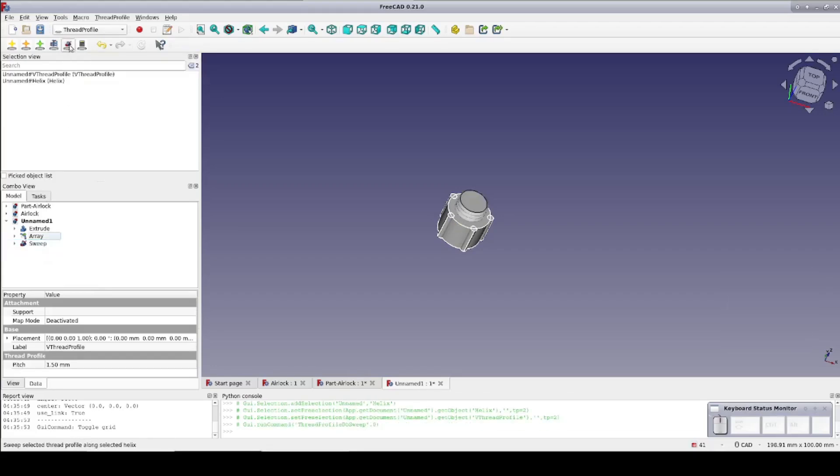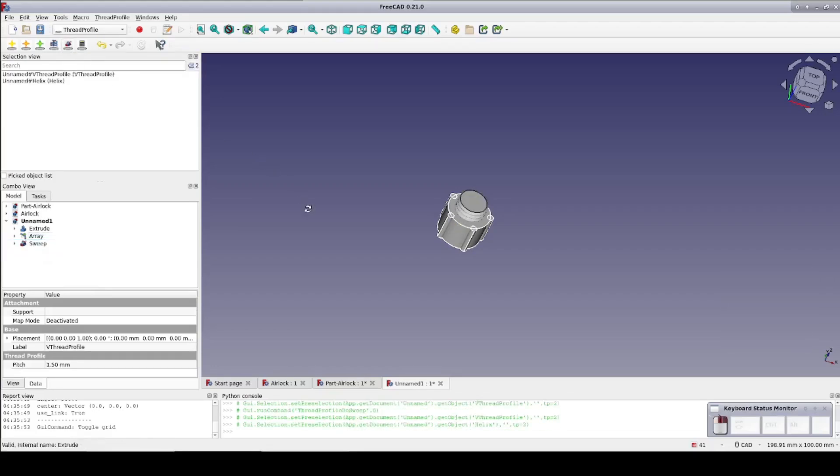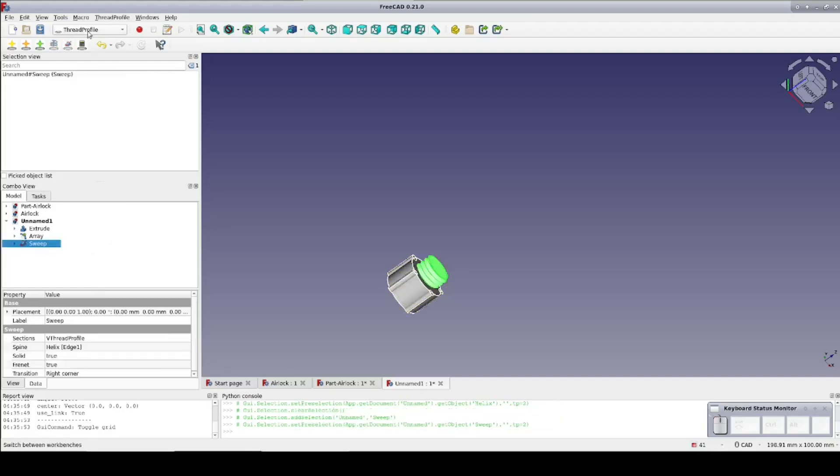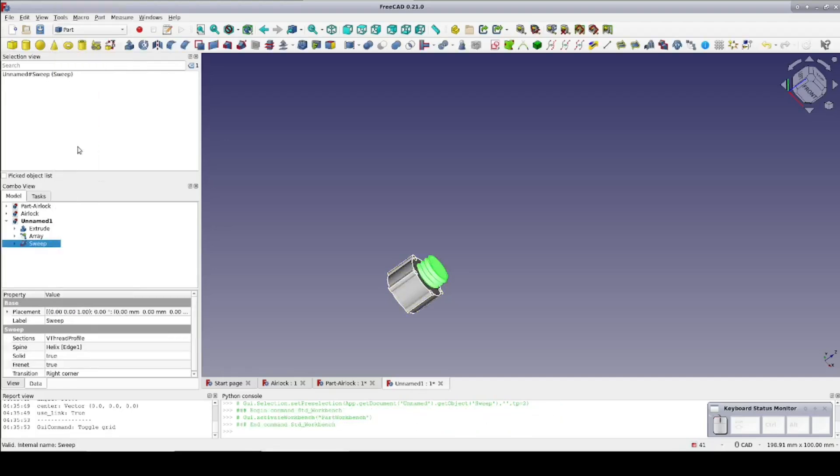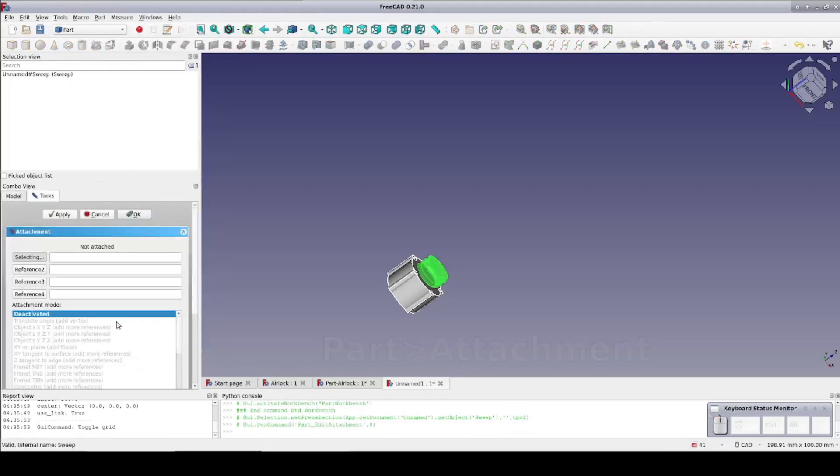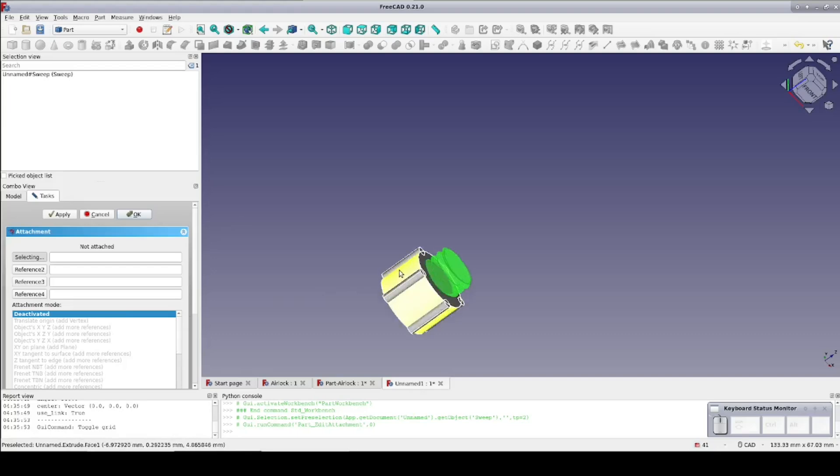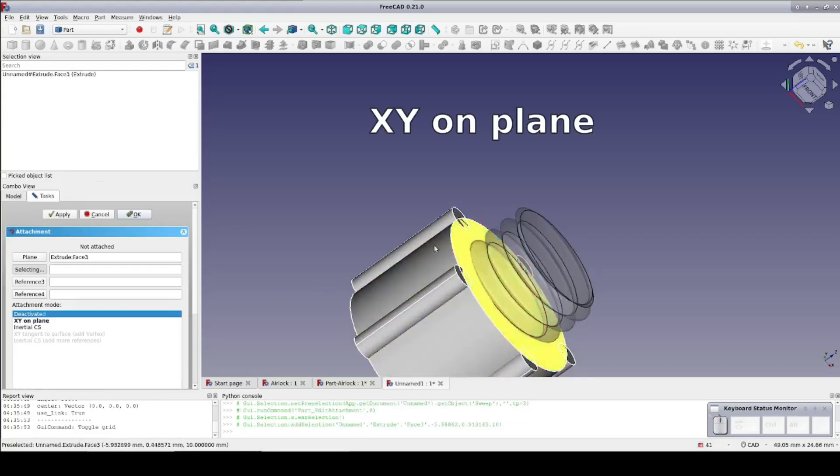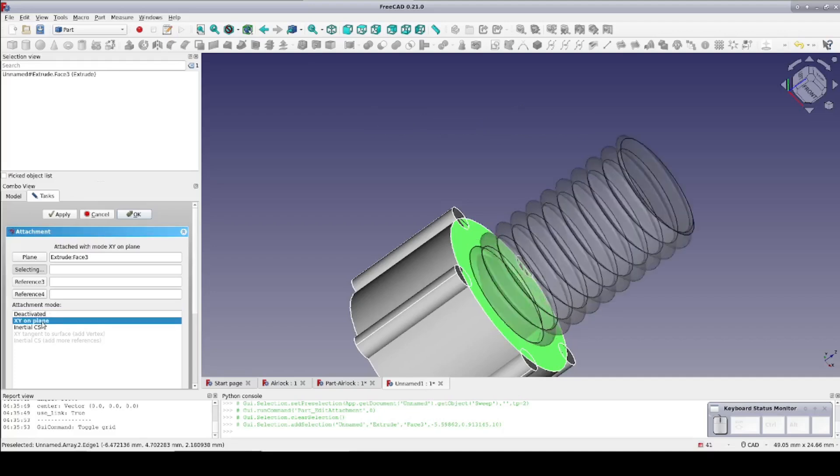The thread is created but it's currently resting on the XY plane and we actually wanted it on top of the cylinder. So return to the part workbench and with the sweep selected go to Part Attachment. Zoom in a little bit so I can see it properly and I'll select the top of the cylinder. The mode is XY on plane. Much better.